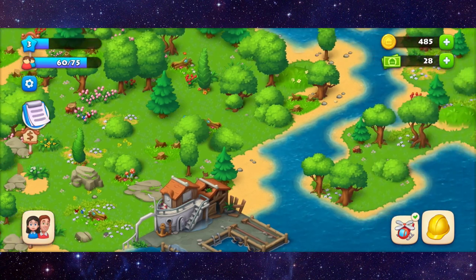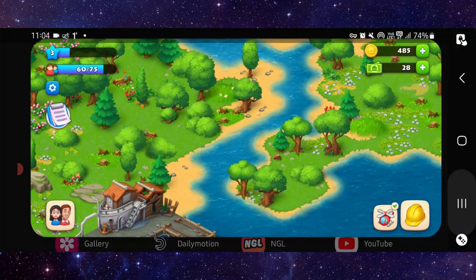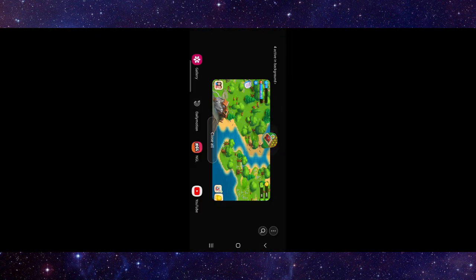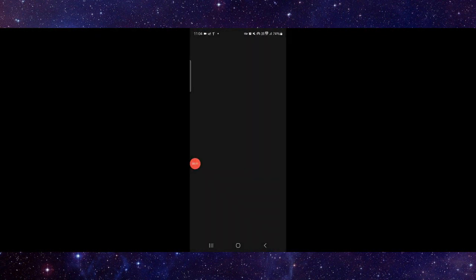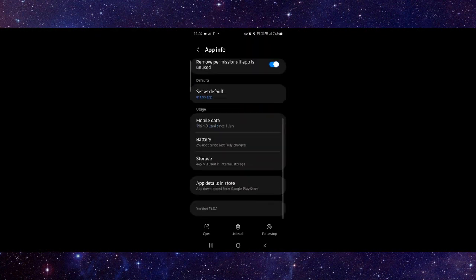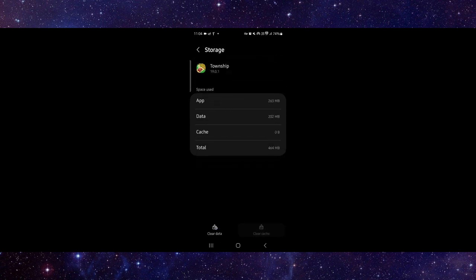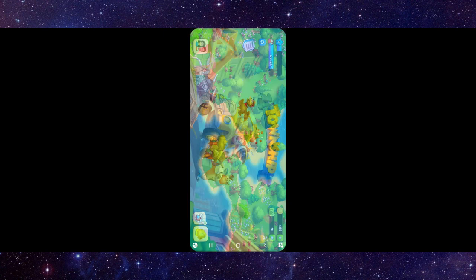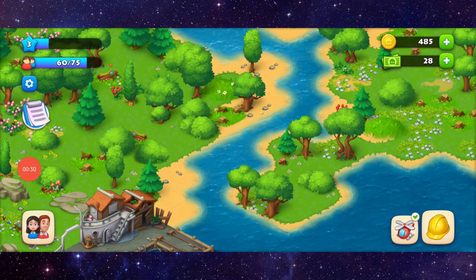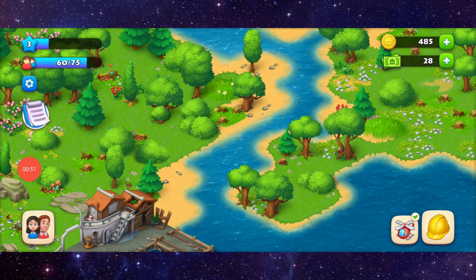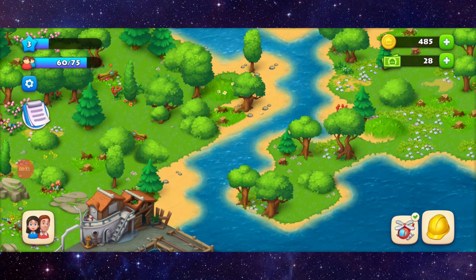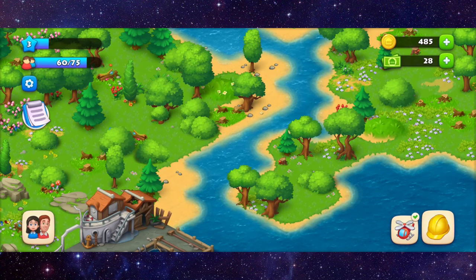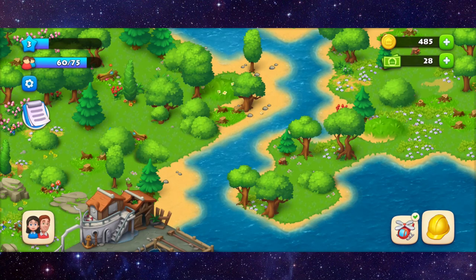Go to app info, then go to storage and clear cache. Then open the app and it will be fixed. So this is how to fix the Township app not loading.